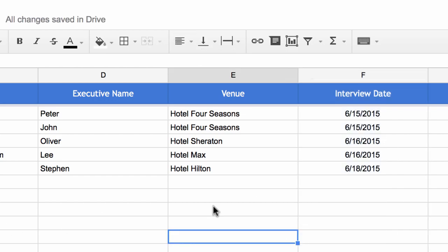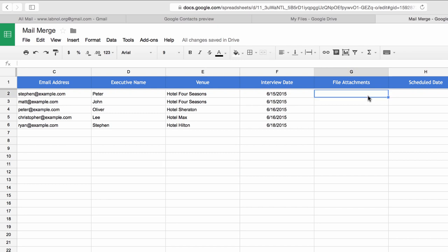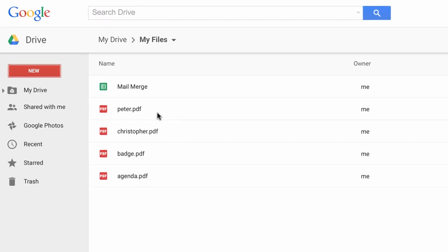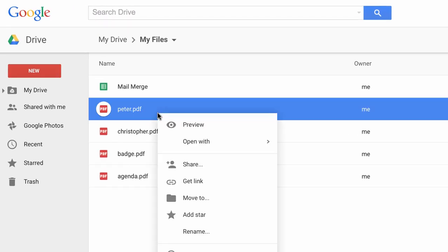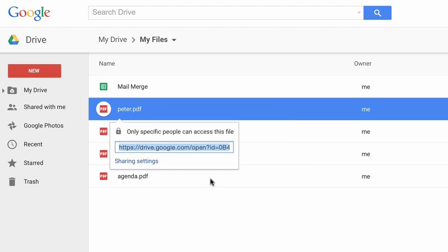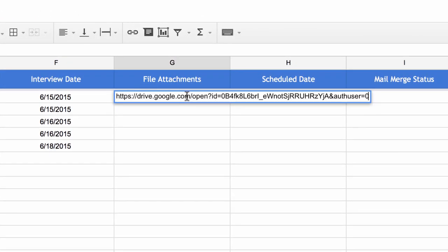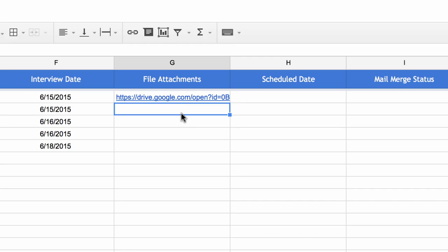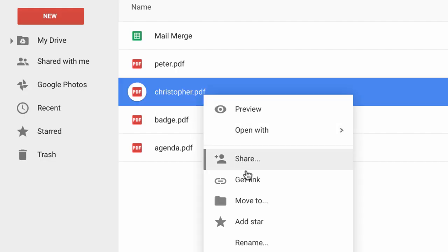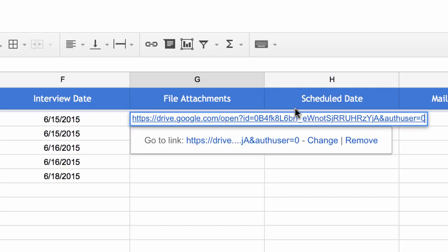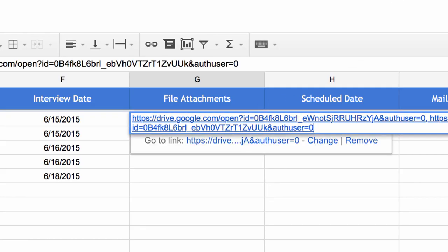In this version of Mail Merge you can also send personalized attachments — you can send one file to one email address and a different set of files to another, so both the message body and attachments can differ per recipient. To add files, go to the file attachments column and add the URLs of the files. You can go to Google Drive, right-click any file, get the link, and paste it in the file attachments column. For multiple attachments to the same person, just separate the URLs by a comma.